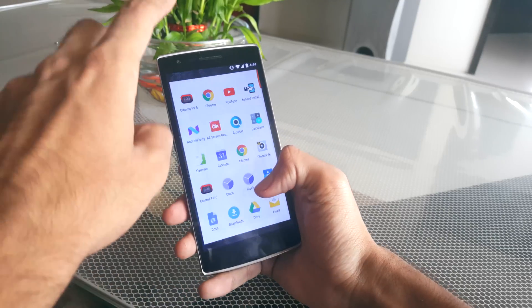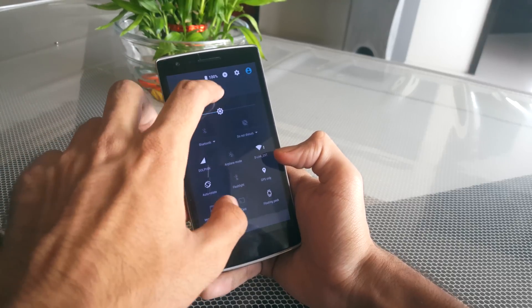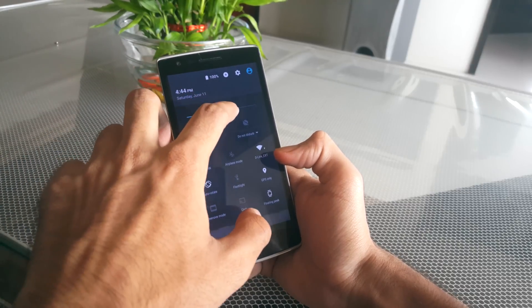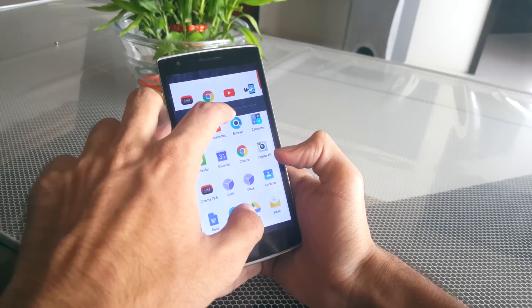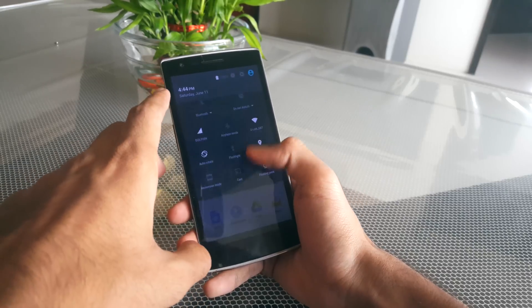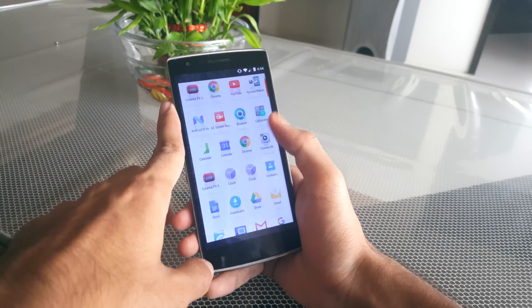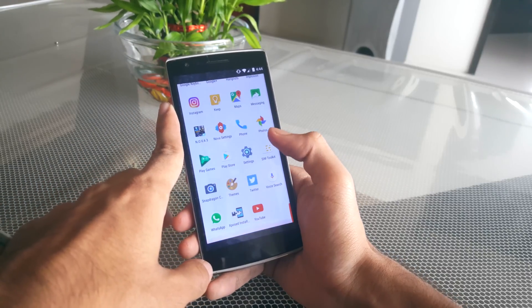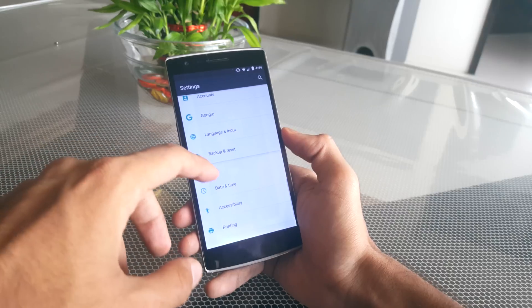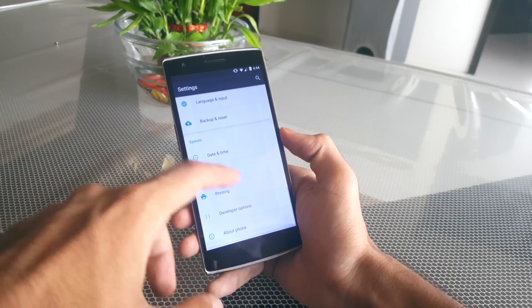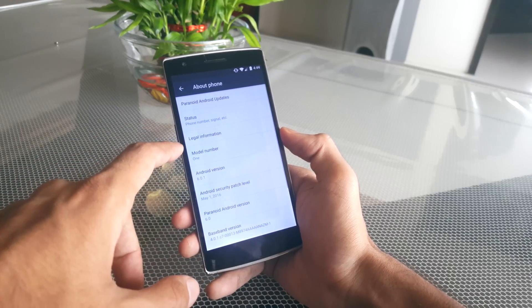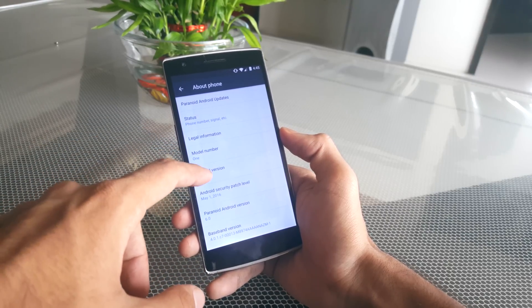The Paranoid Android ROM is basically based on pure stock Android, so you do get the vanilla Android experience like a Nexus device. It is based on Android 6.0.1 Marshmallow and although it is stock Android, it does have some amazing new features.